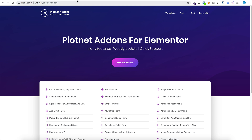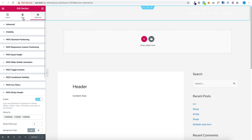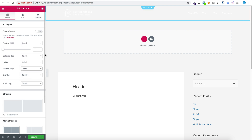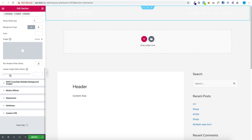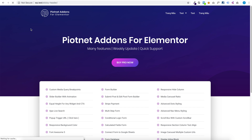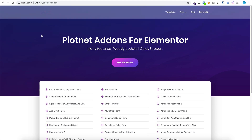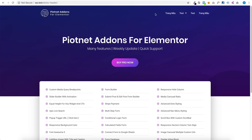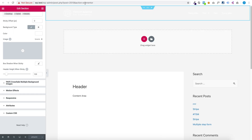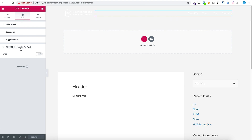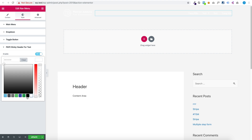You can change the height of the header. Click here and go to the Style tab. In Pionetedon for Elementor tool, under Sticky Header for text, set the text color when sticky — for example, to black.